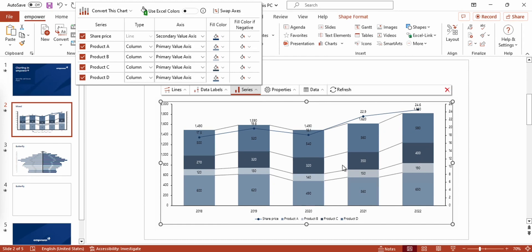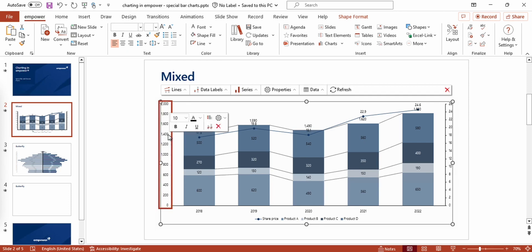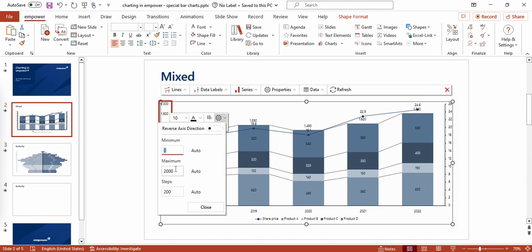Thus I can use a whole other scaling for this series that you can see right here. Moreover, I want to display the share prices above the columns so that they're easier to perceive. I can reach this effect by simply pushing my columns down a little bit. By clicking on the value axis that corresponds to the columns, I can adjust the maximum of this axis by clicking right here.